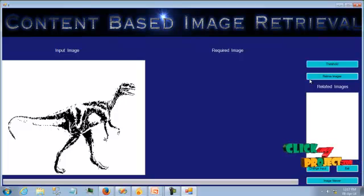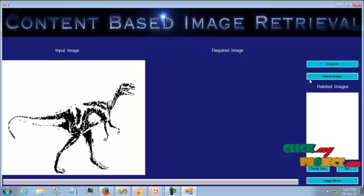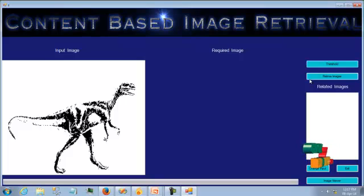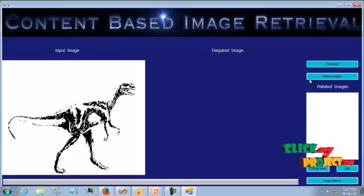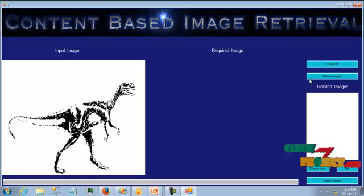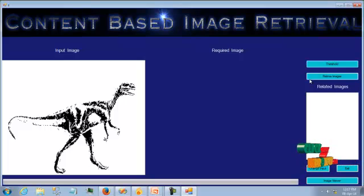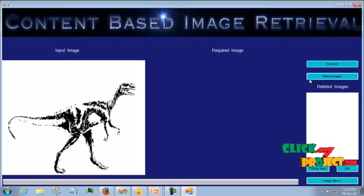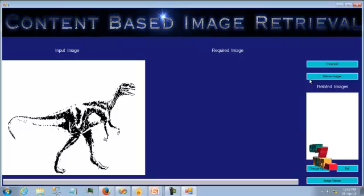Then, the comparison between the histograms of the input image and the histograms of the database images will be carried out. The distance displacement of the regions will be evaluated using the Euclidean distance. After that, based on the distance, we will get the most similar images list from the database.